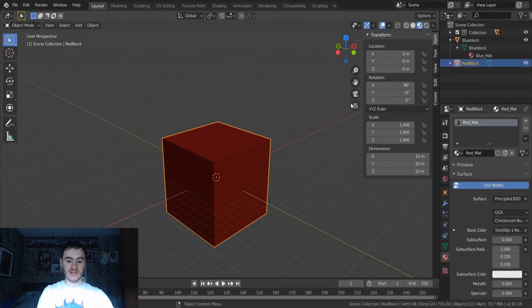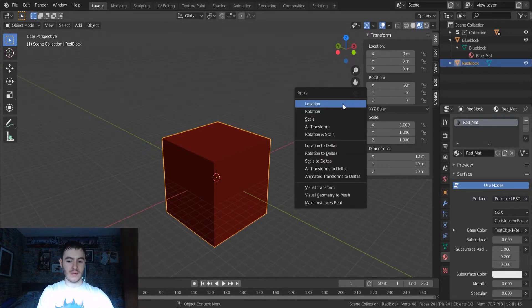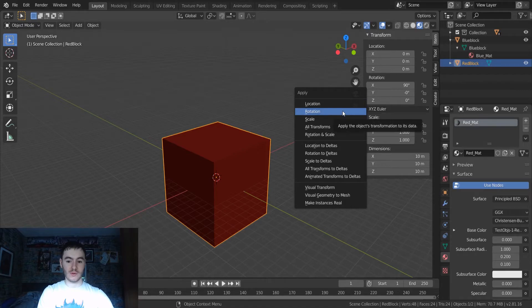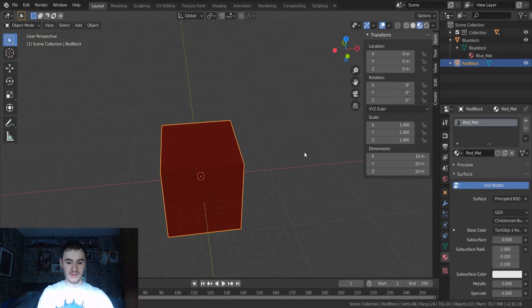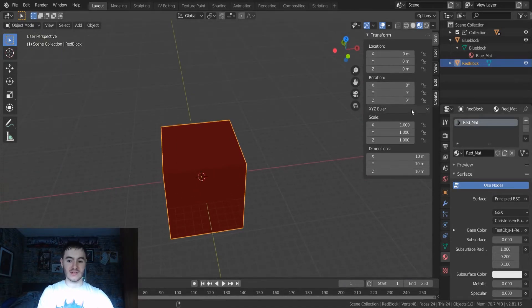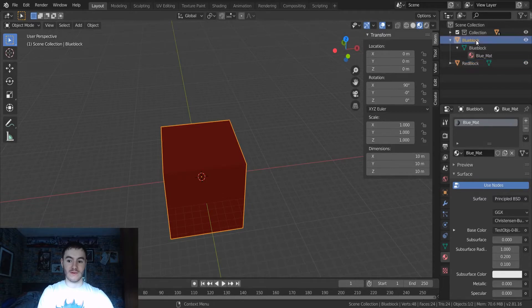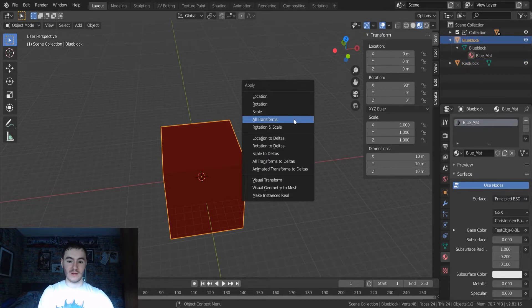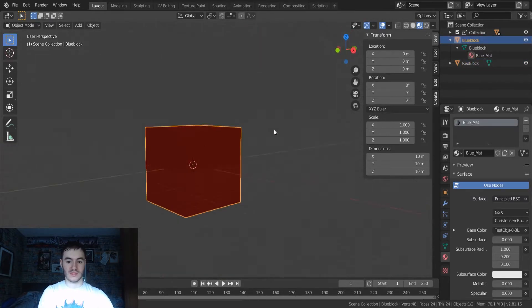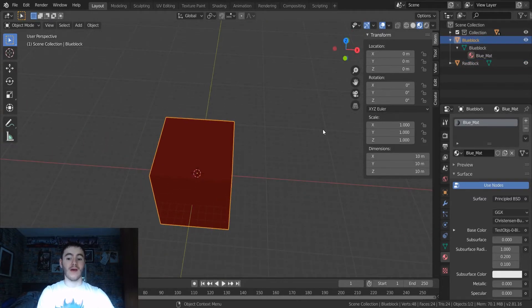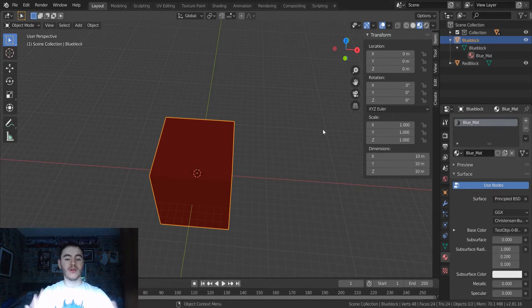The final thing, you want to click on your object, control A, and you want to apply all transforms. So as you can see, its rotation is zero, zero, zero. You want to do that for the blue block as well. All transforms. And you're done, now you're done with Blender.